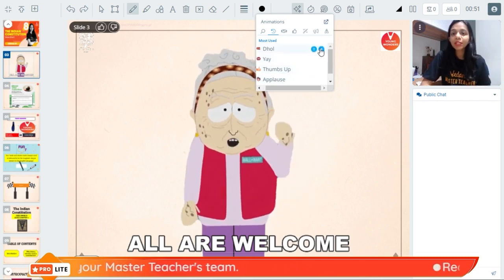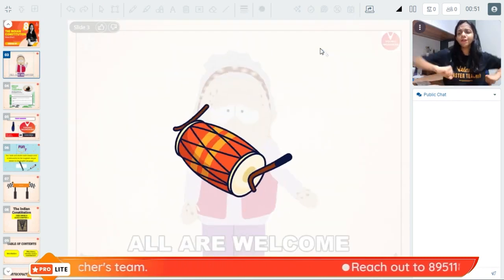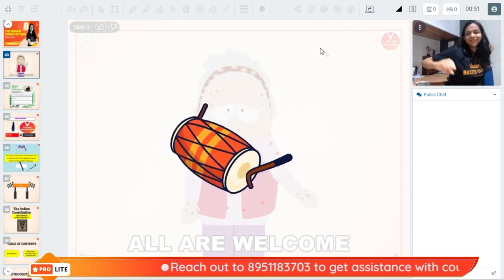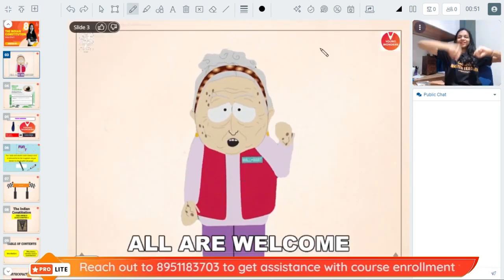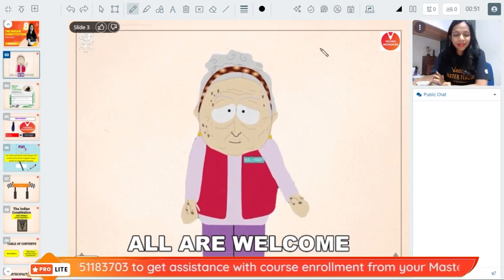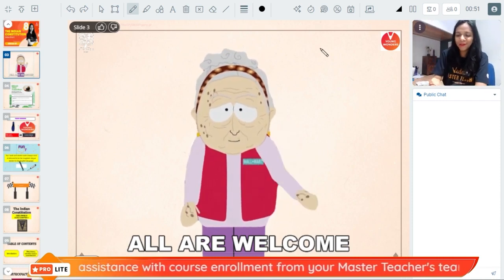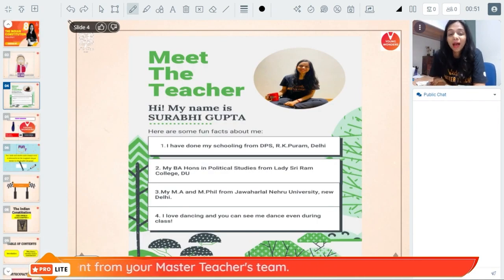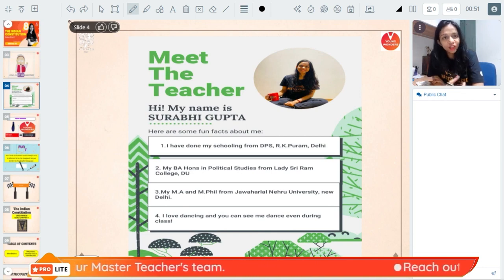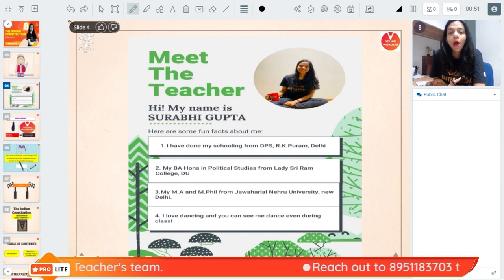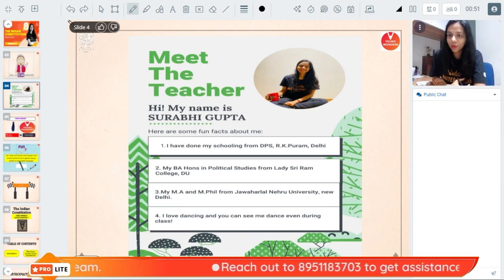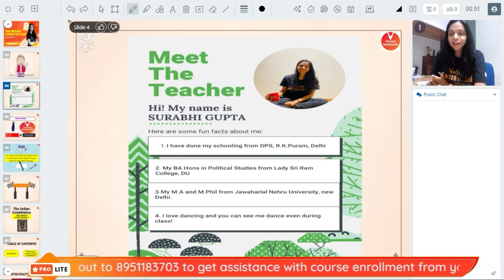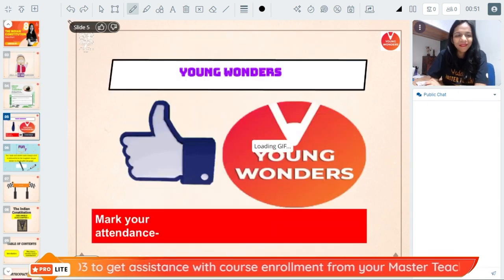For example, when students enter the class, we usually introduce them with a Dhol — so everyone is welcome today! For all of you who are new to the channel and wondering who this person is: my name is Surabhi Gupta, and I teach Social Studies here on the Vedantu platform and on the Young Wonders channel for Classes 6, 7, and 8. I have done my Bachelor's from Lady Shri Ram College, my Master's from Jawaharlal Nehru University, and I love dancing.